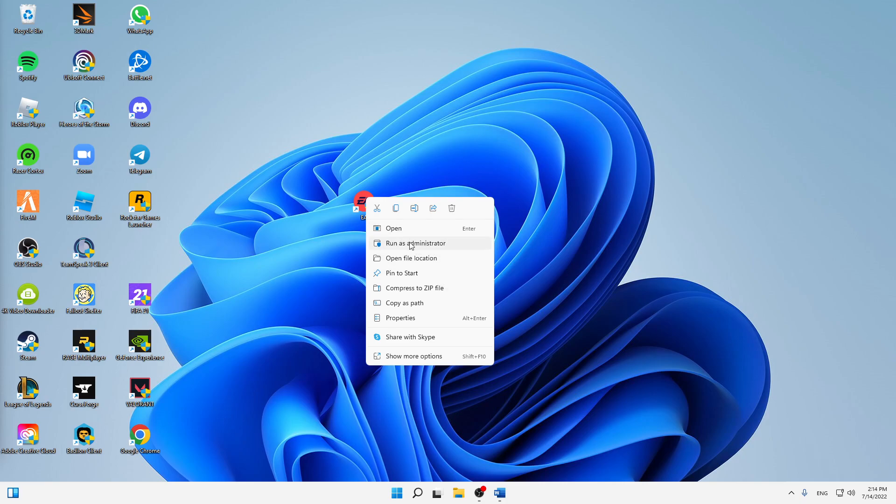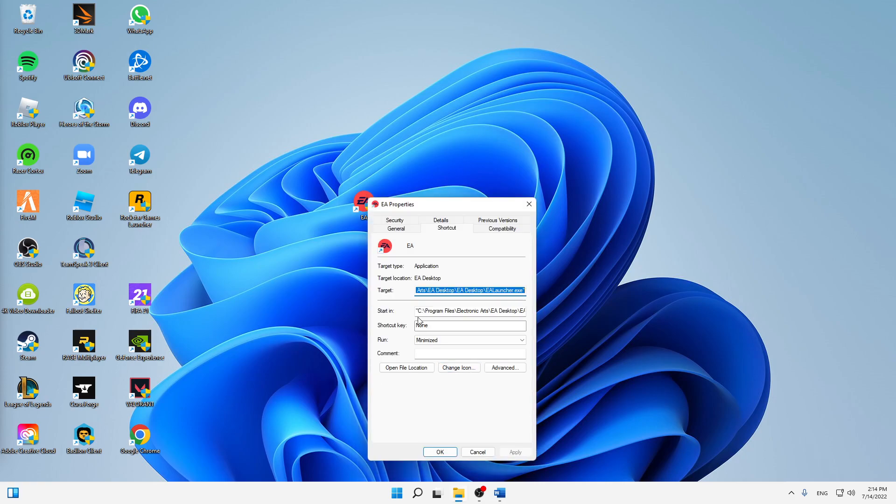First of all, I would suggest you to try running it as administrator. It may sound obvious to you, but I just want to mention that as well. That's the first thing I can suggest you. When you try this, head over to your properties again.